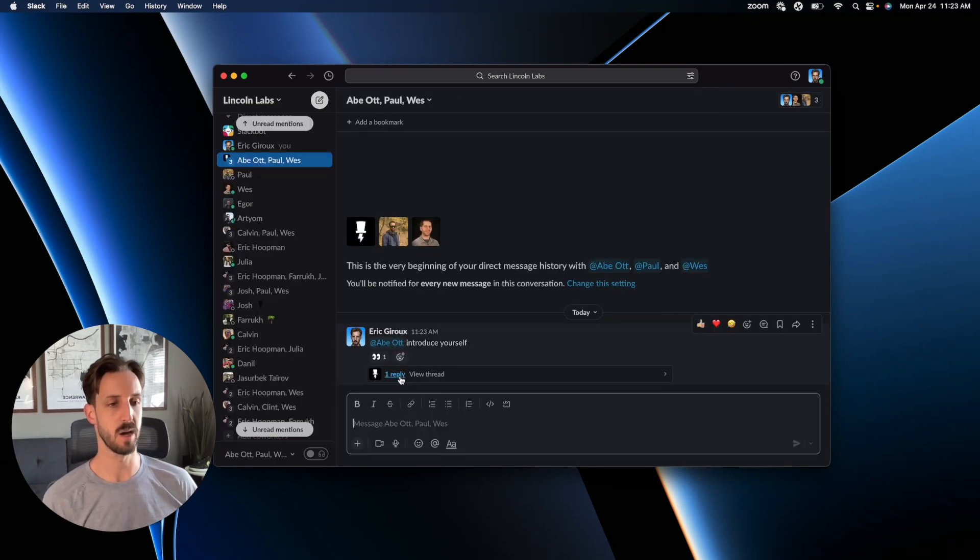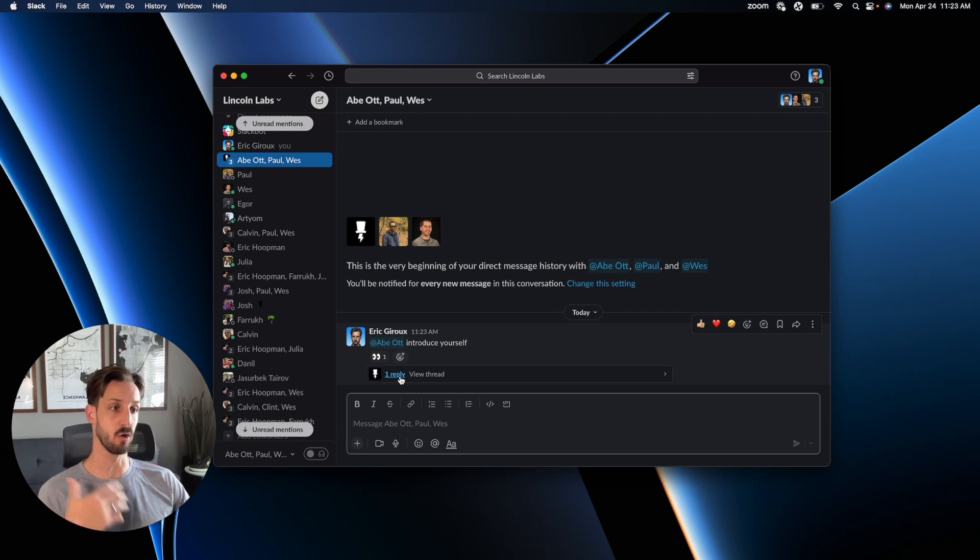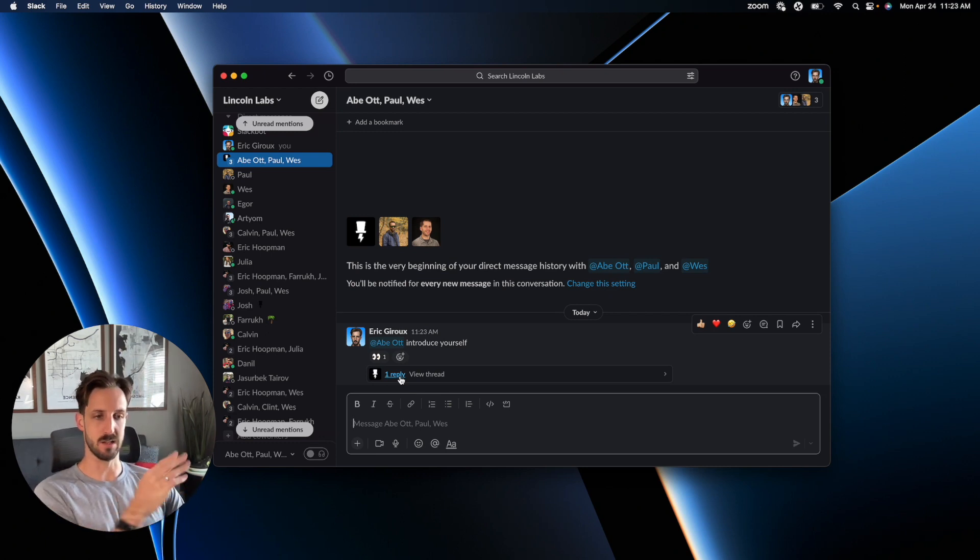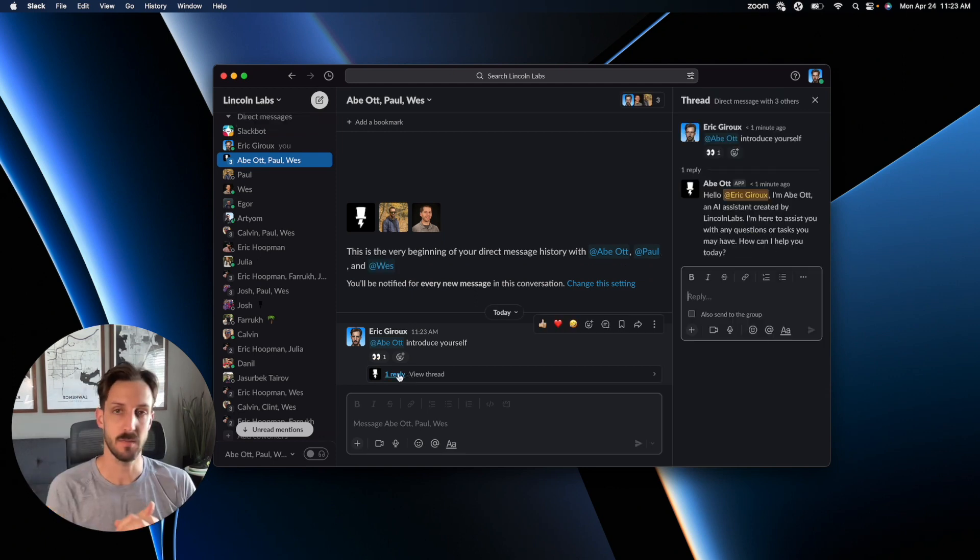Notice that whenever you call on Abe in any sort of channel or group discussion, Abe is going to reply in a thread so it keeps your chats nice and clean.